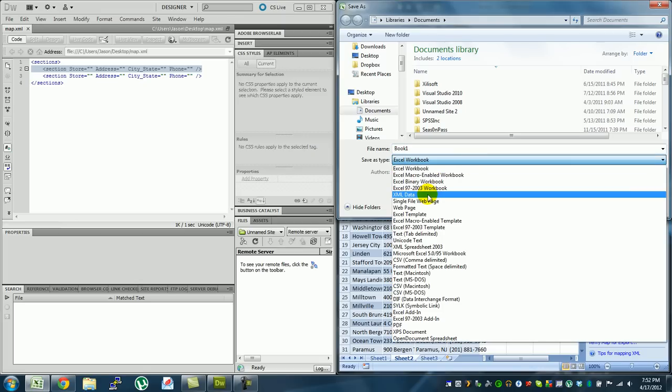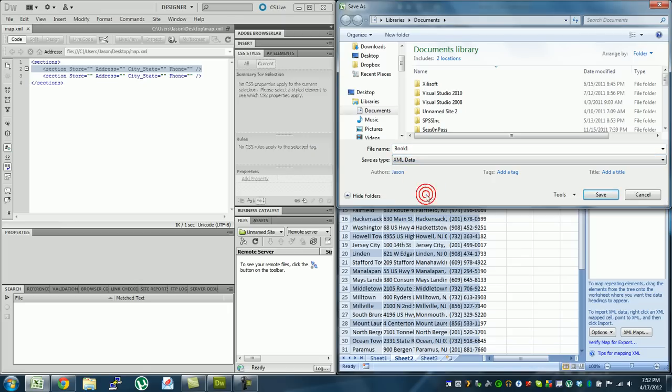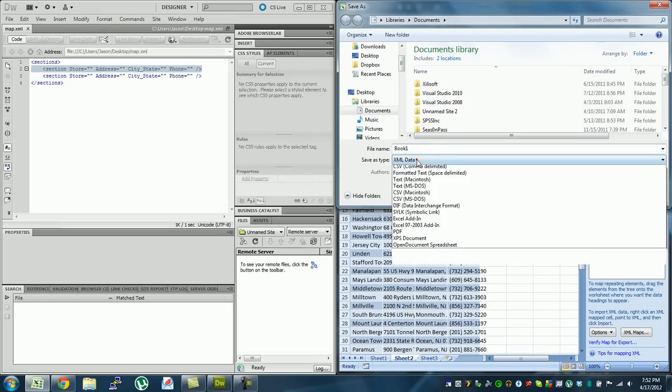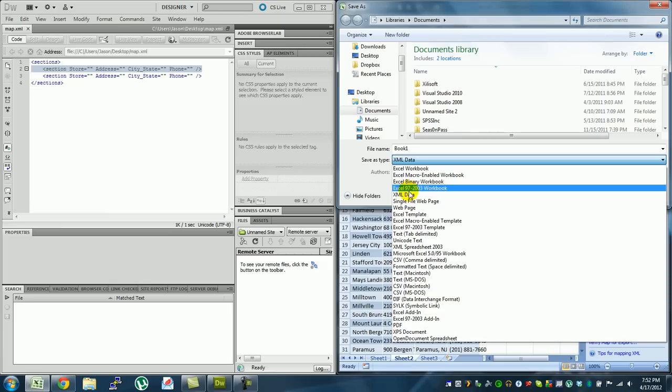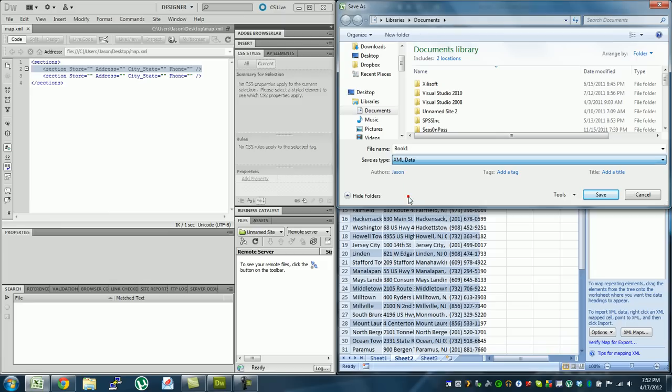Hit the dropdown and hit XML data, and let's call this target XML, and hit save.